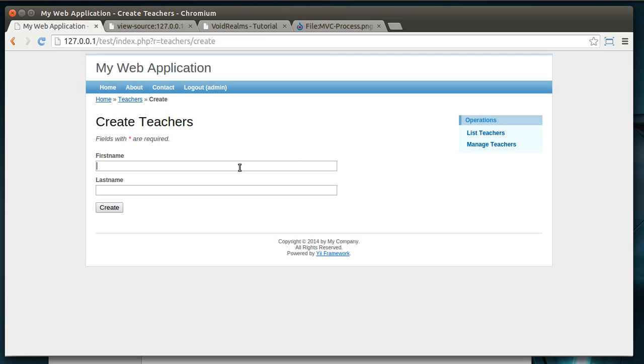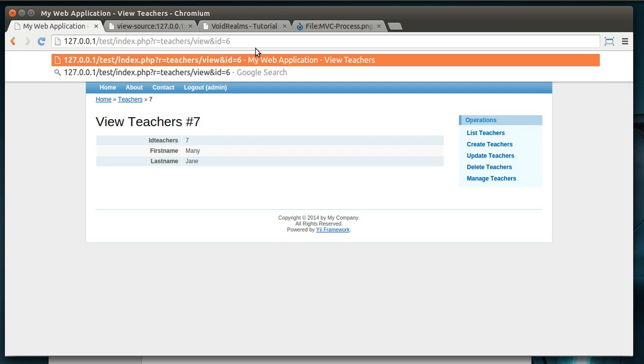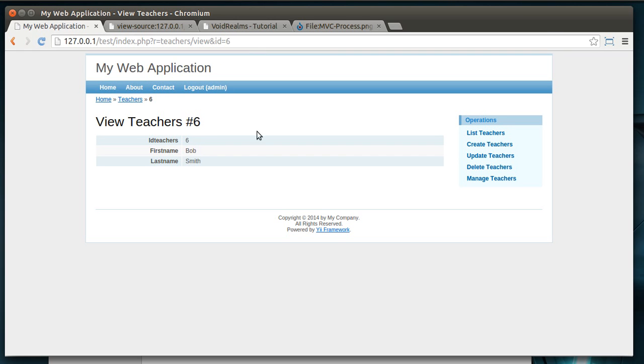So, if we make another one, let's call it Mary Jane. Notice how it instantly puts us in teachers slash view with the ID of 7, meaning we're viewing that record. If we change this to 6, it should be the one we just created. Yep, Bob Smith.